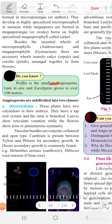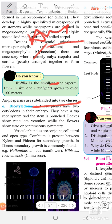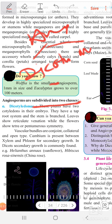Now, angiosperms are subdivided into 2 classes: dicotyledons and monocotyledons. Today we see about the characteristics of the dicotyledons.